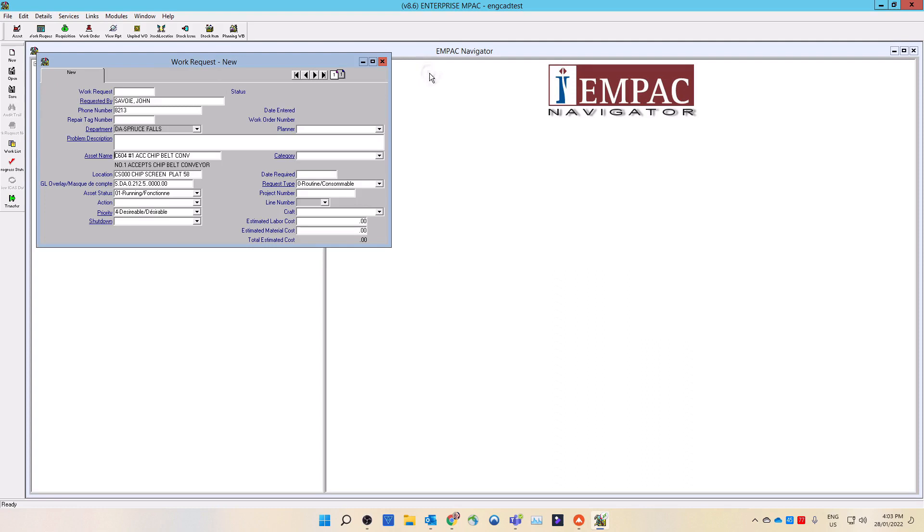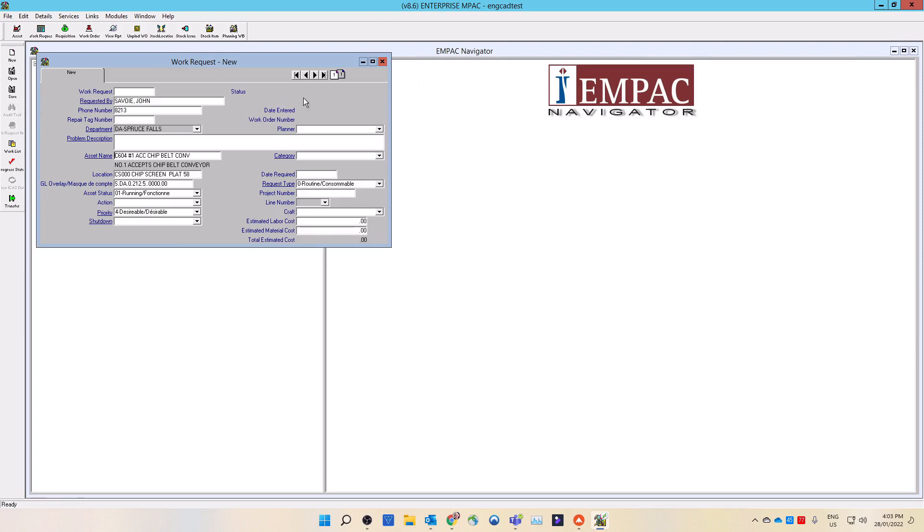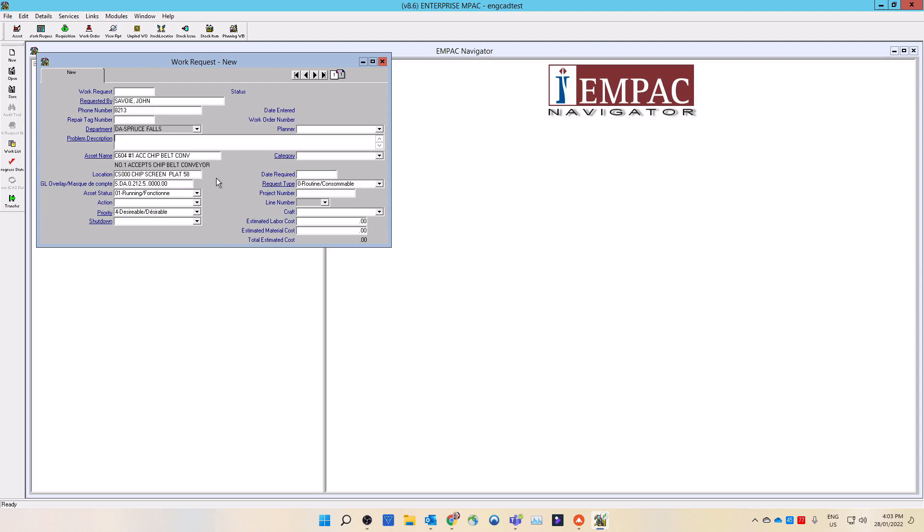If there are other work requests or work orders that you wish to review, then repeat the above steps. If there are no work requests or work orders matching your request, then close this window to continue making your work request. MPAC will return the asset information into the work request. The asset information may also populate other asset-related fields with relevant information.